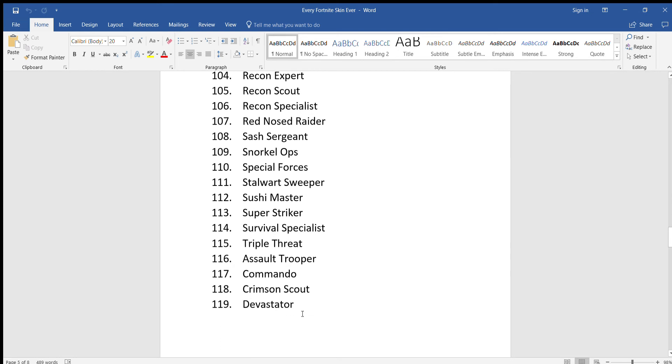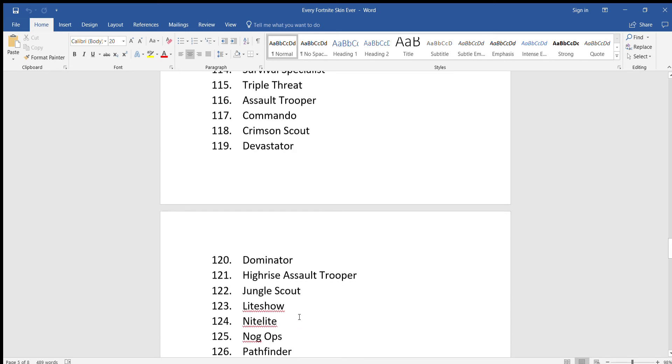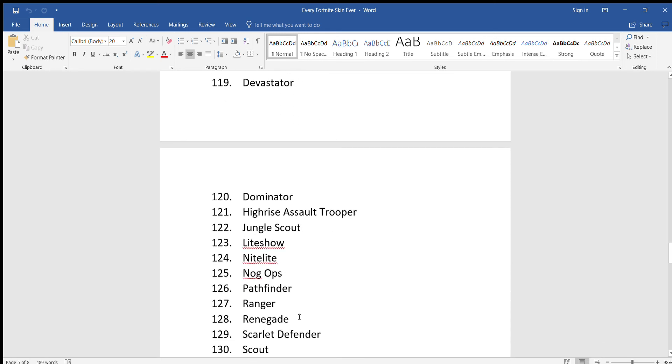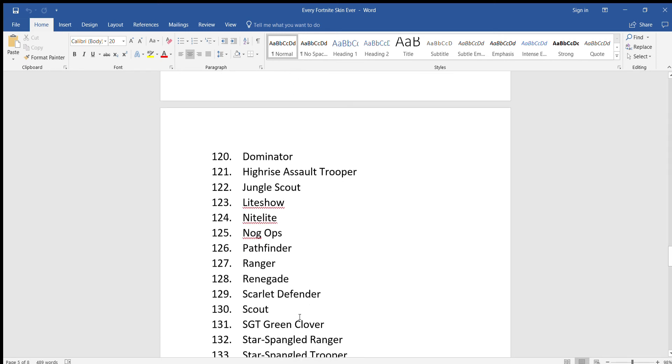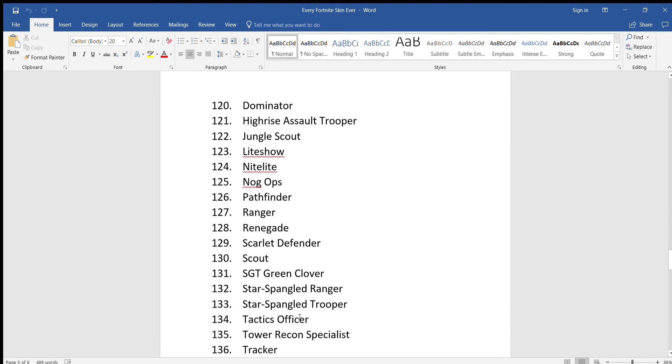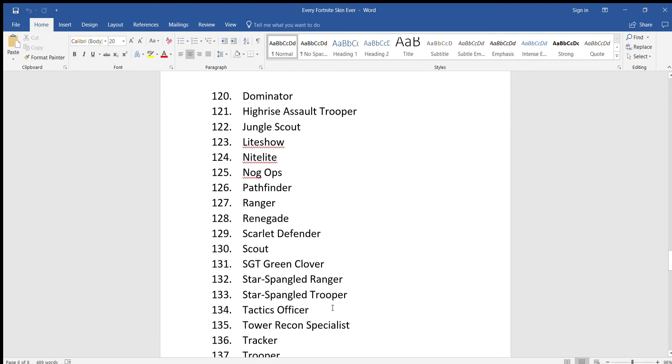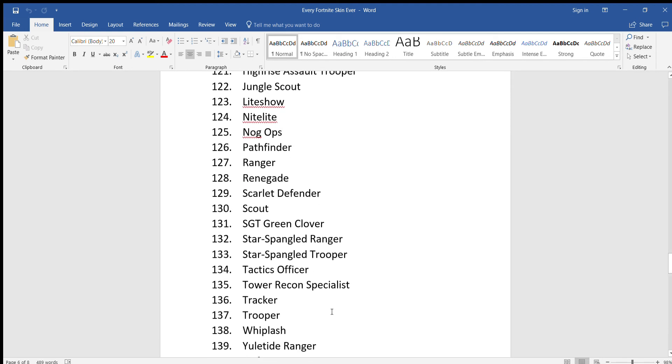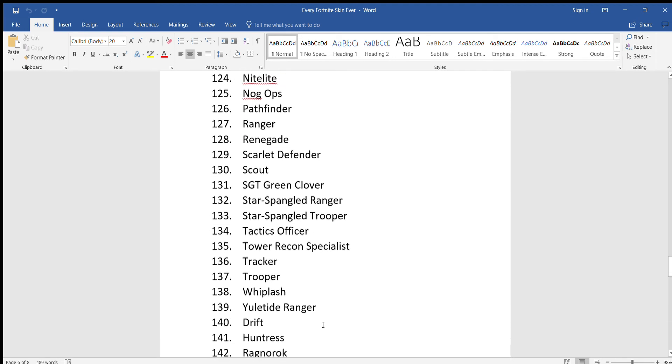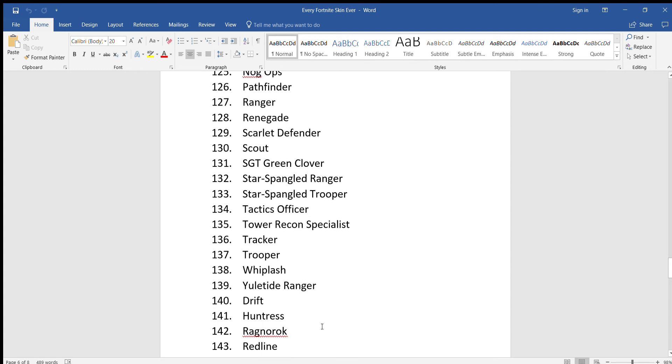Triple Threat, Assault Trooper, Commando, Crimson Scout, Devastator, Dominator, High Rise Assault Trooper, Jungle Scout, Light Show, Night Light, Nog Ops, Pathfinder, Ranger, Renegade, Scarlet Defender, Scout.